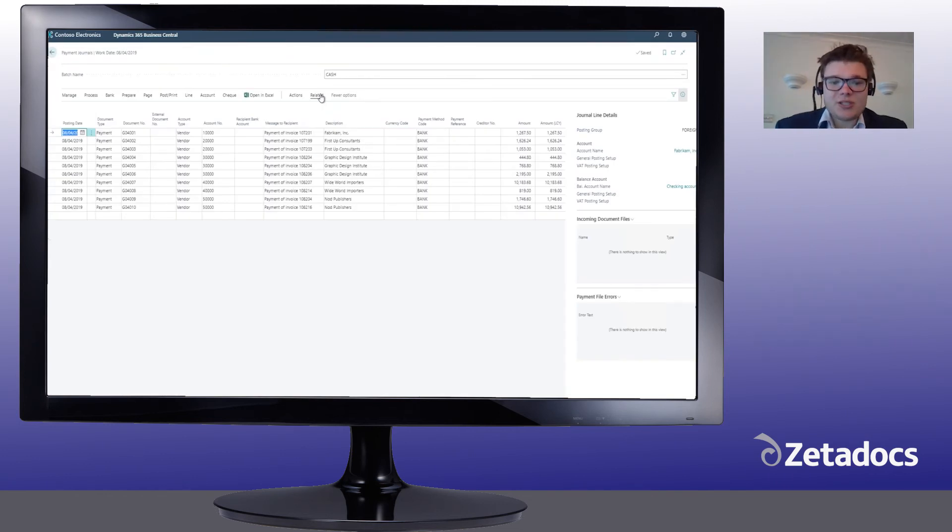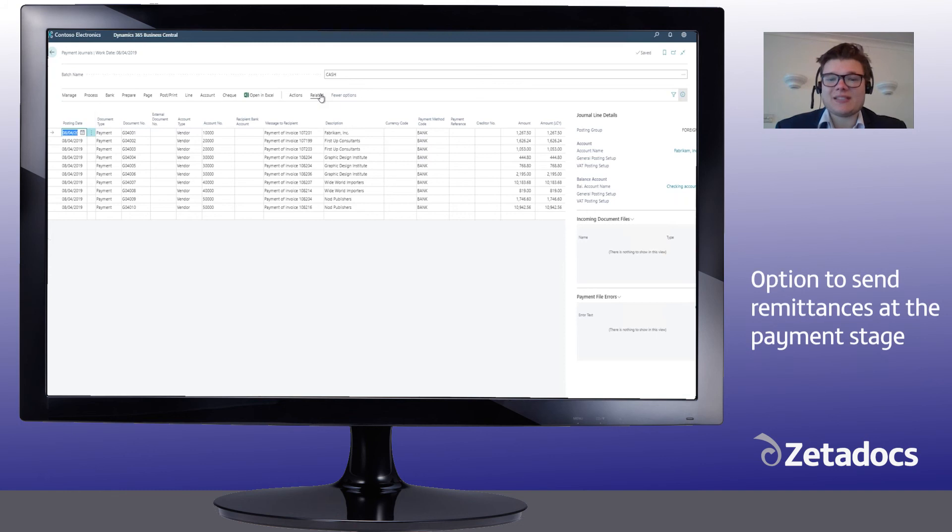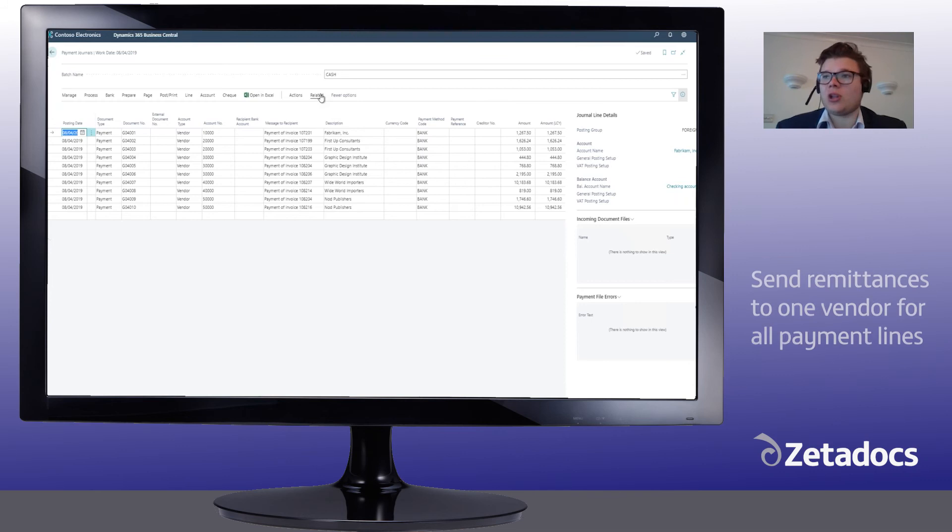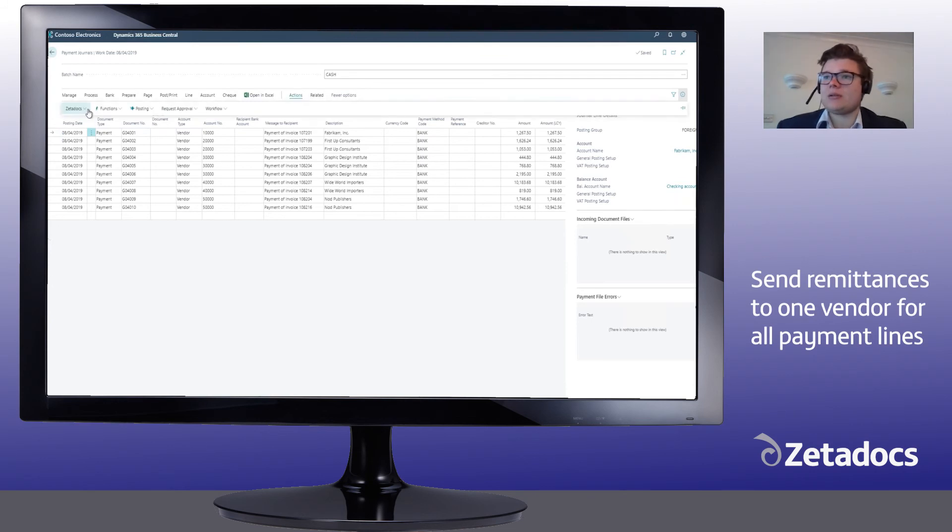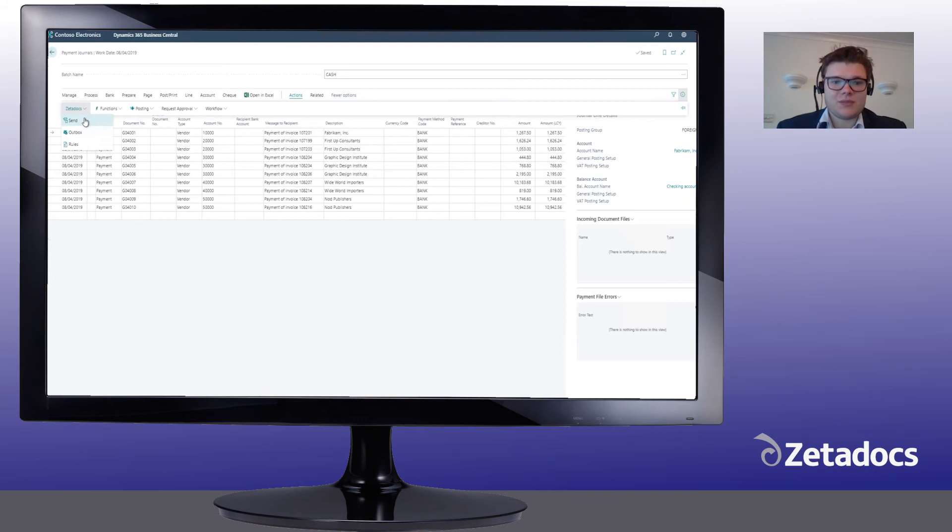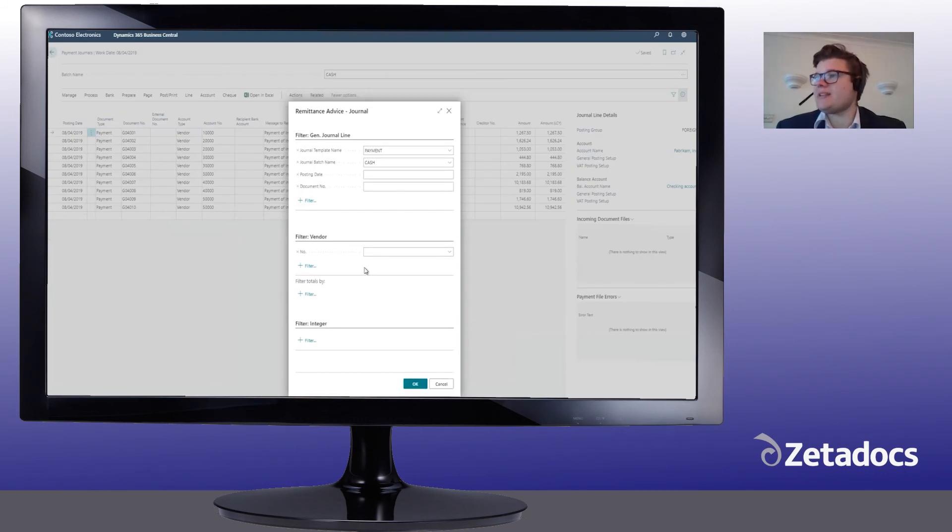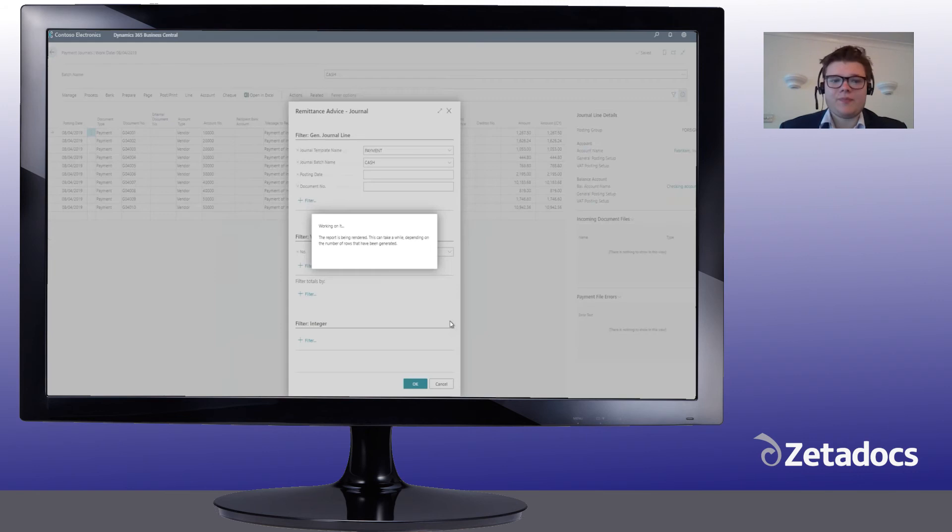With Zetadocs, you can send remittances at the payment stage by going to the payment journal, and then you can choose to send remittances to one vendor for all the payment journal lines in the batch. To do that, simply go to Zetadocs, send. We'll select all the lines in the batch, click OK.